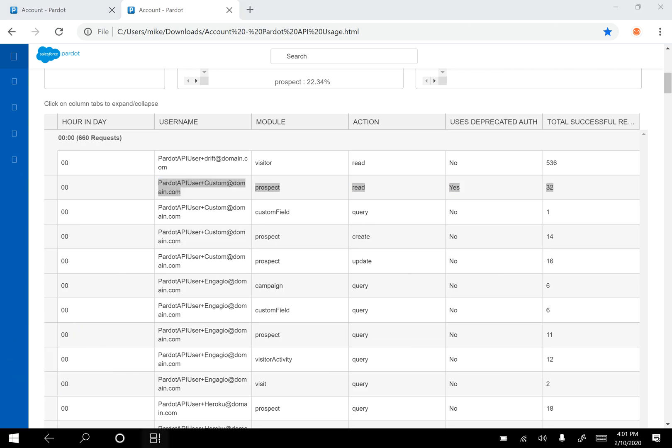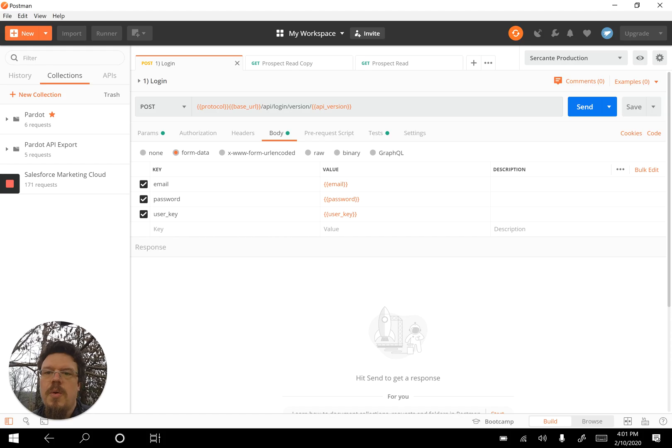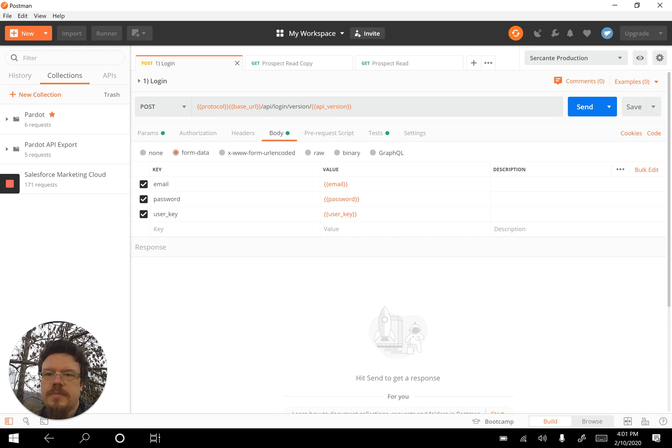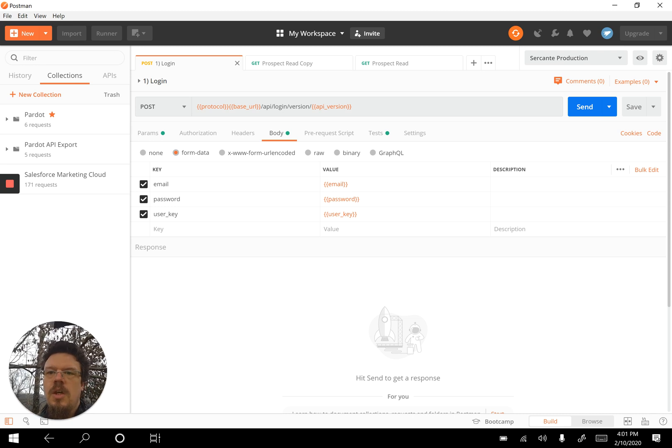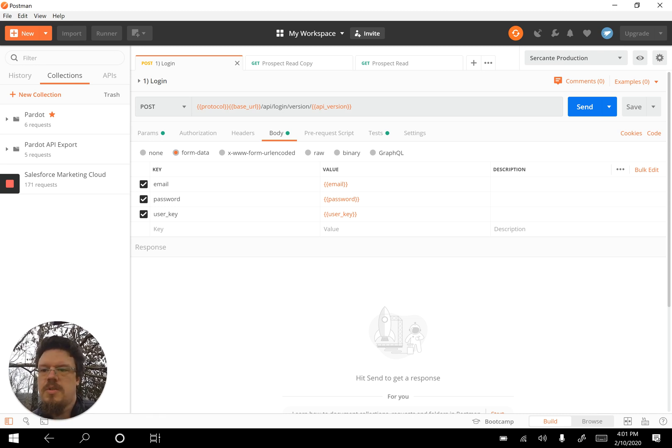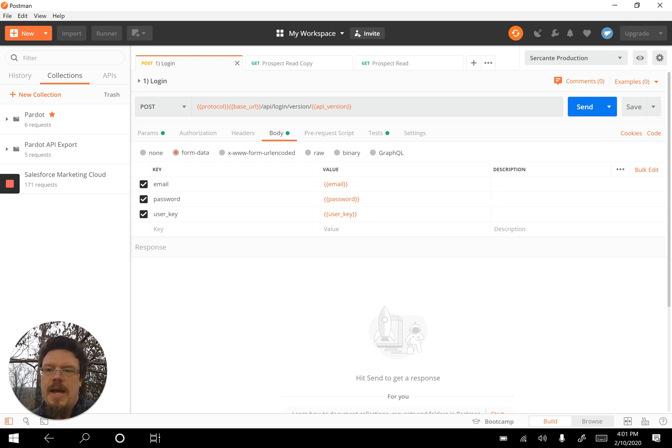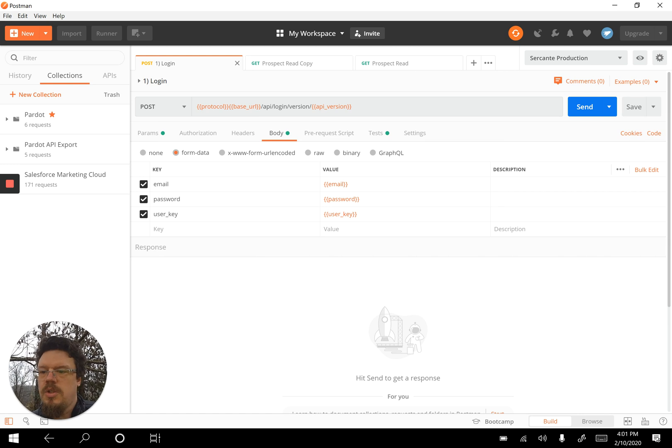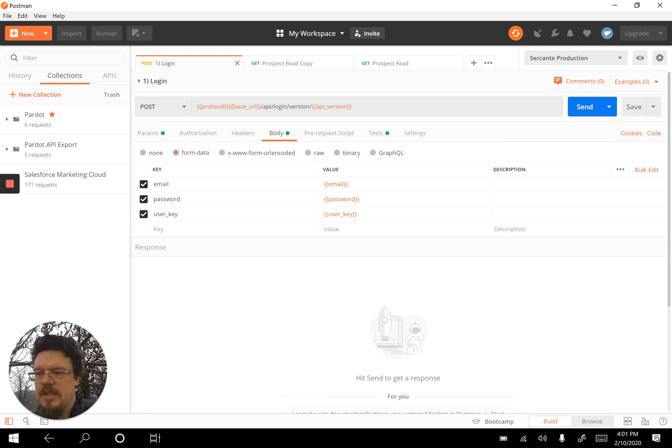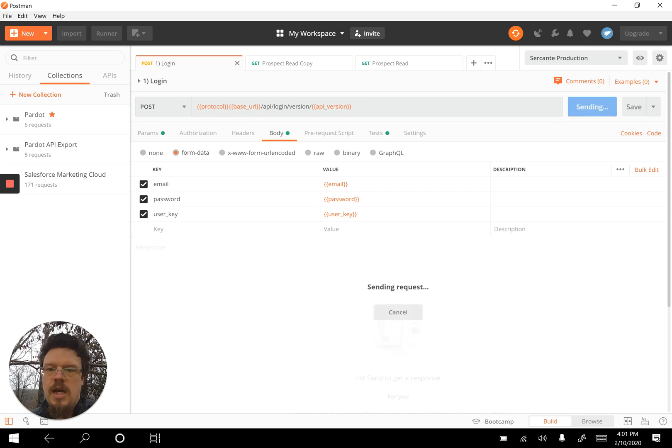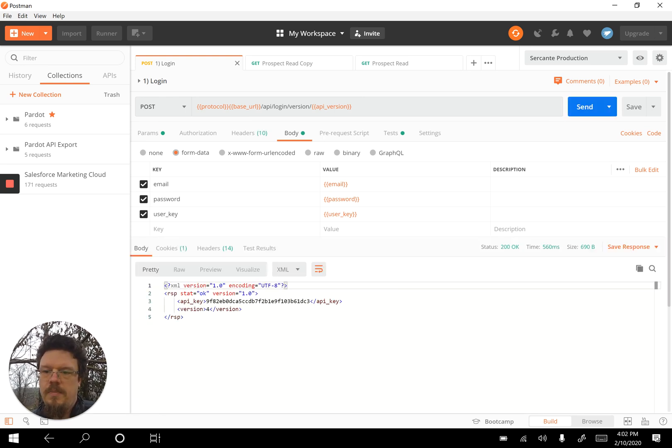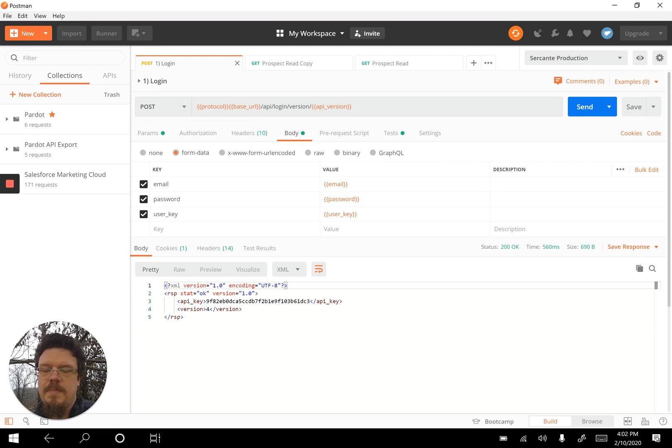If we switch and look at what's going on under the hood when we log in to Pardot, as we're doing here, this is Postman. I've got this post URL across the top and I'm passing in an email address, a password, and the user key, the API user key. When we send this, I get a user, an auth key back, this API key back.